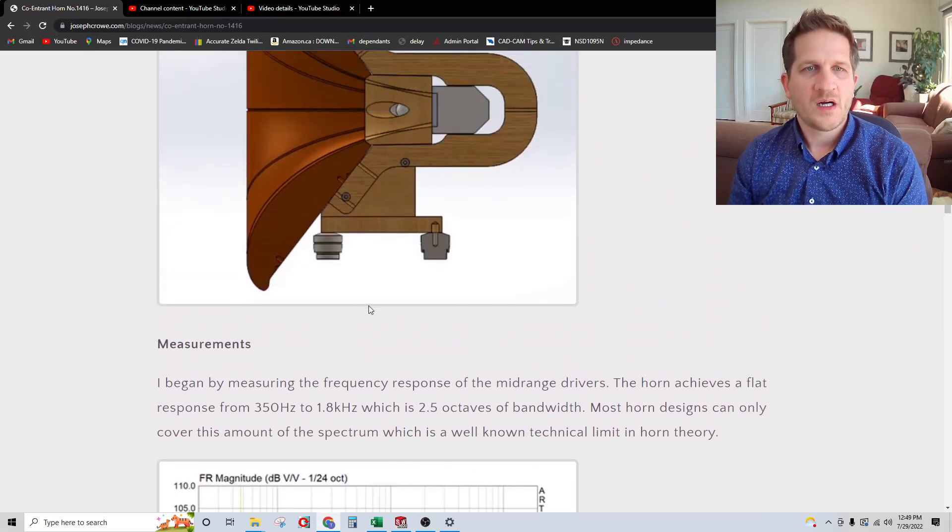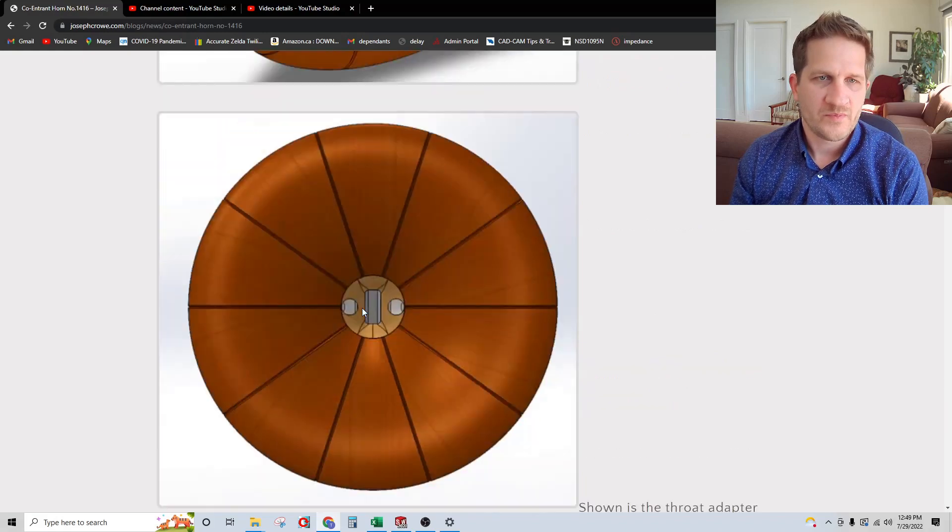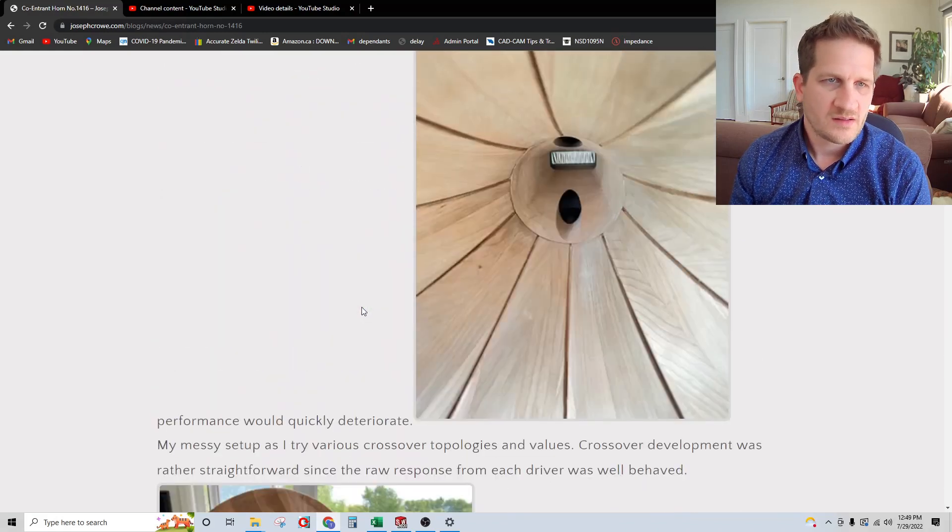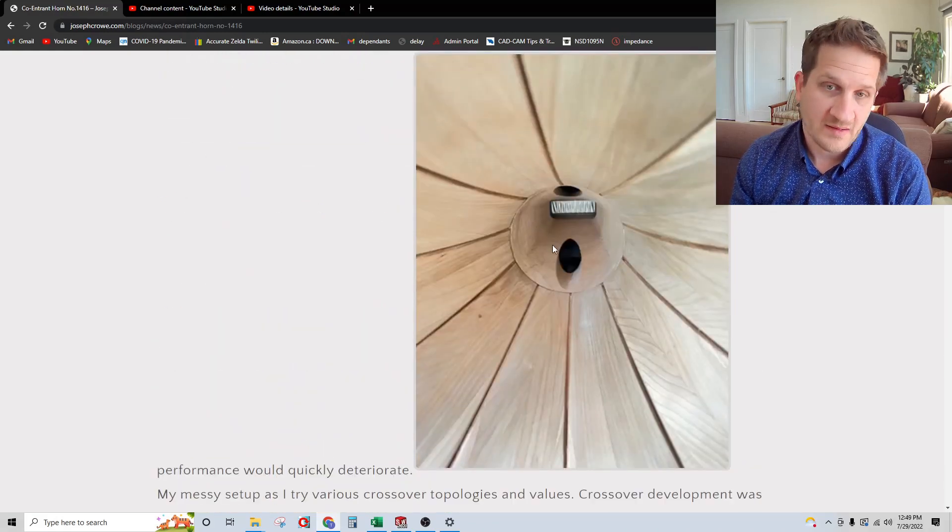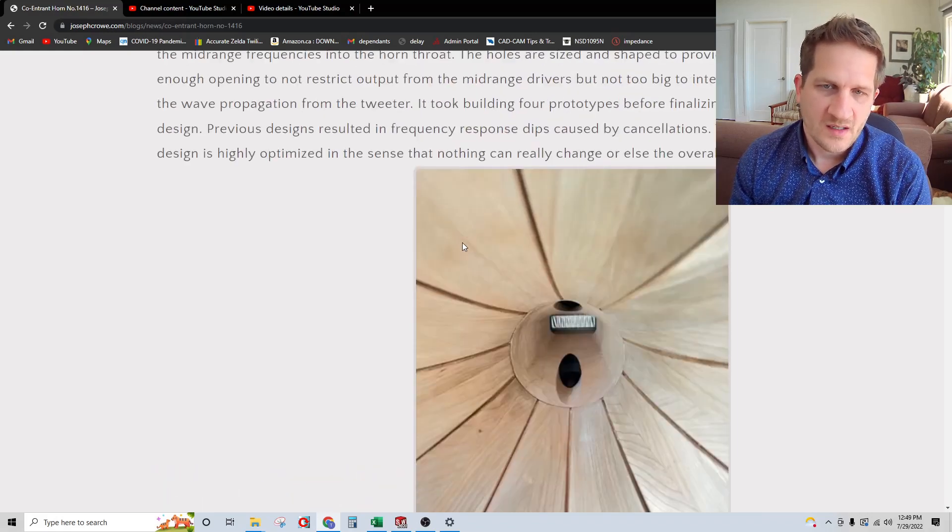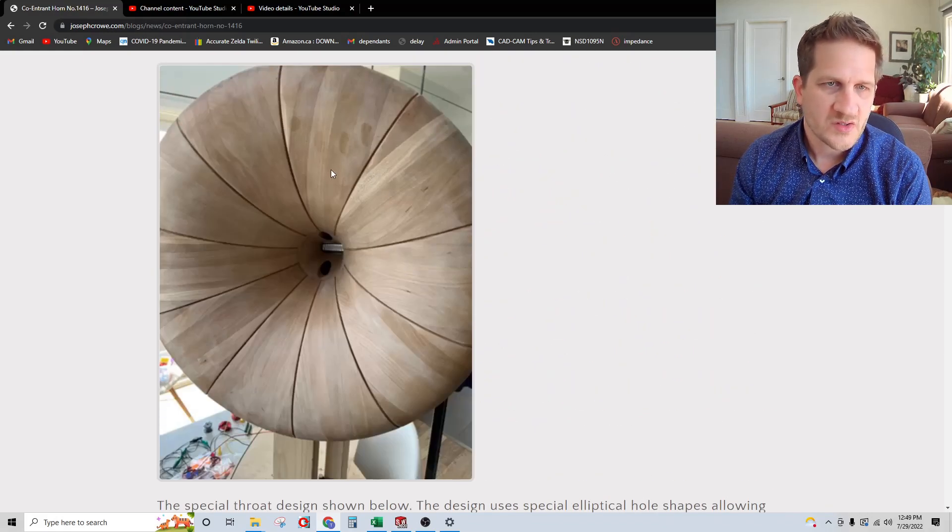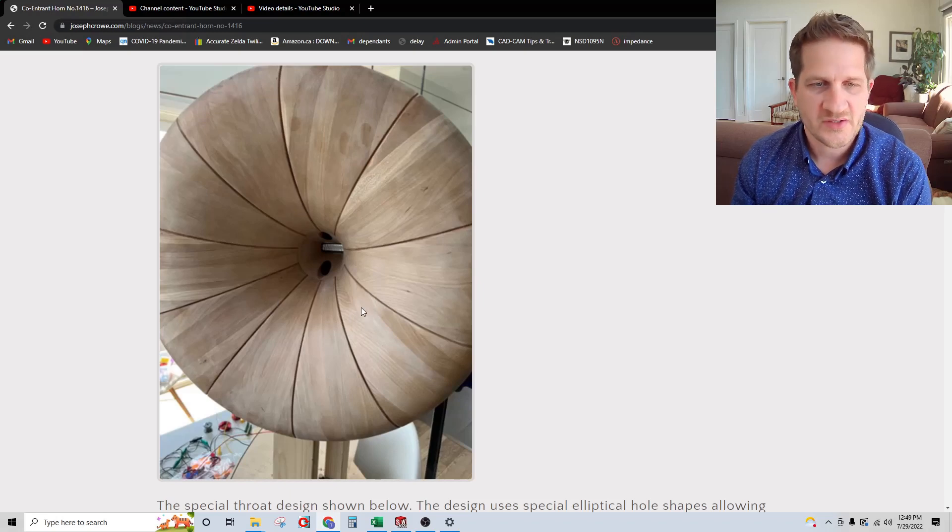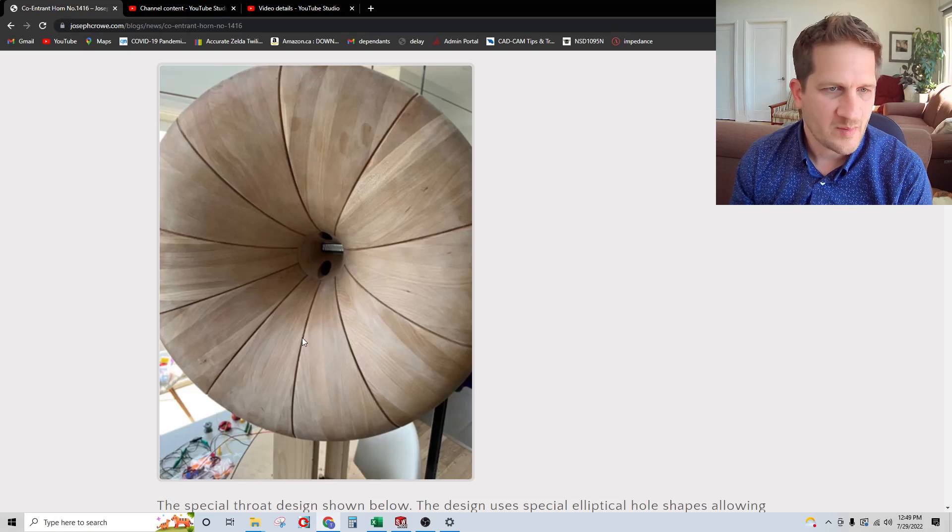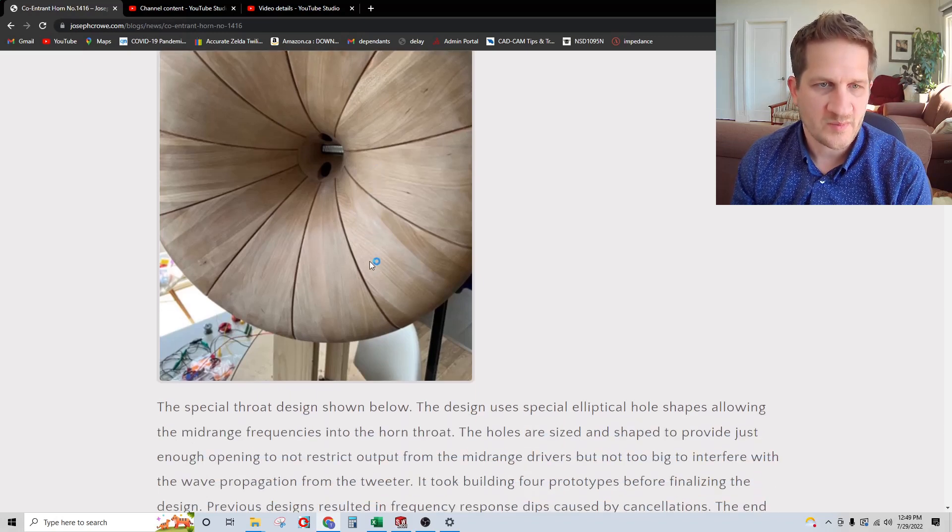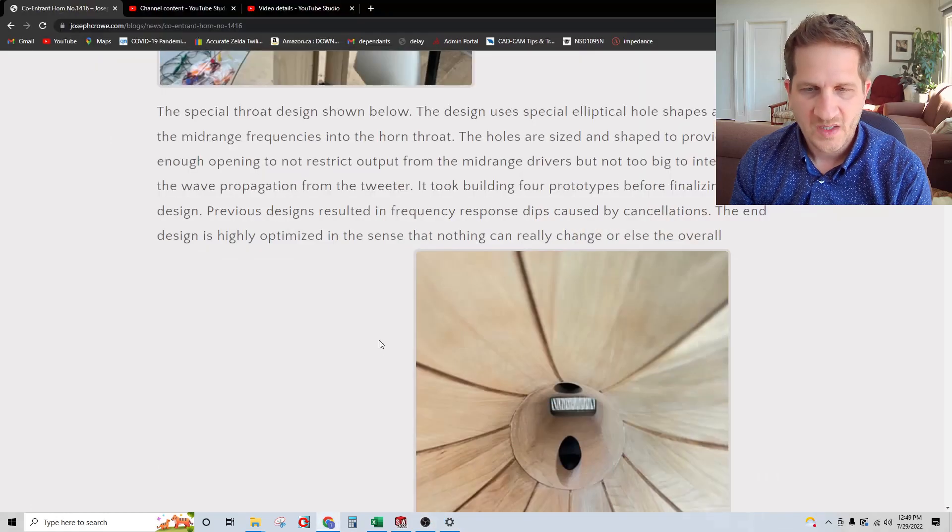You can see the horn with the phase throat plug in the unstained state. I'll show it later on in an Instagram post with it stained. The horn looks quite beautiful stained.